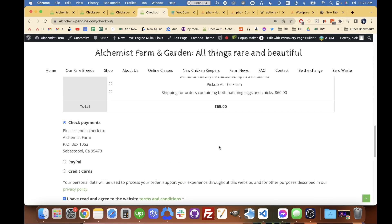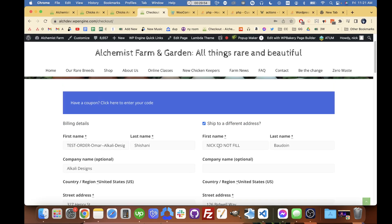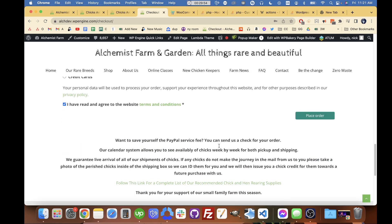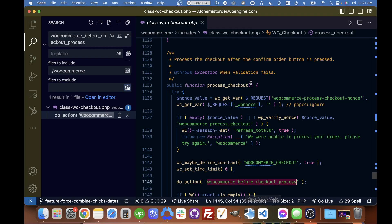If we're on the checkout page here, we have all our products and we've filled out our shipping information. Once we click place order, this is the function that should run.